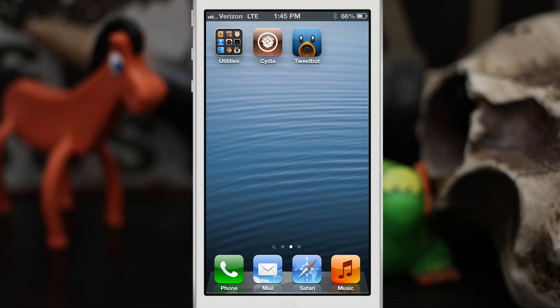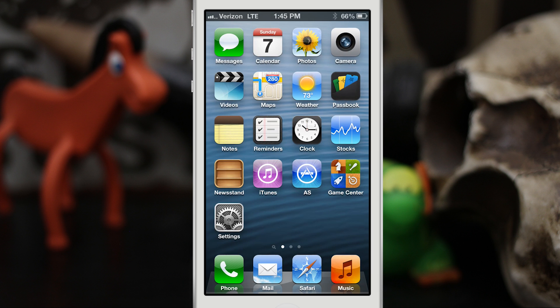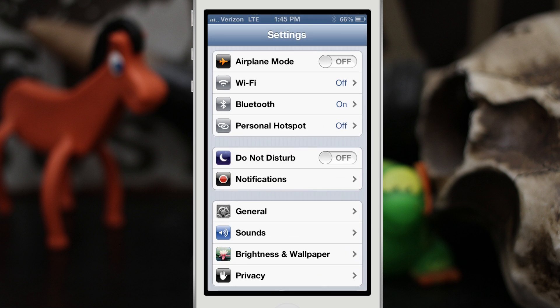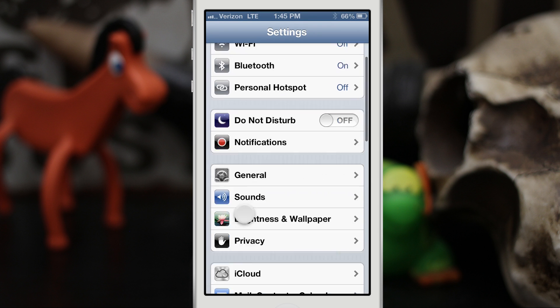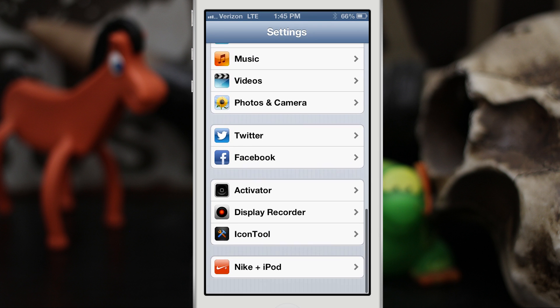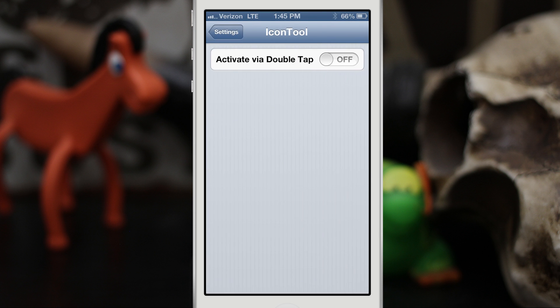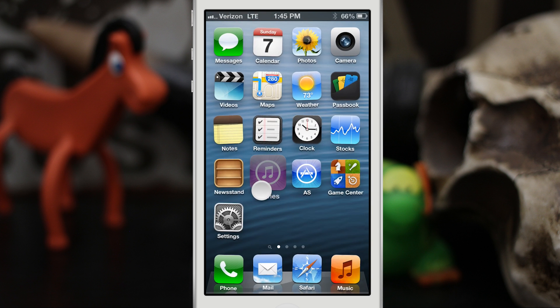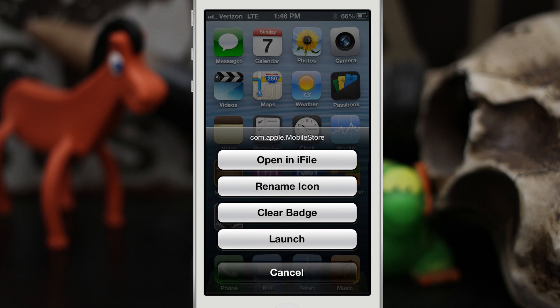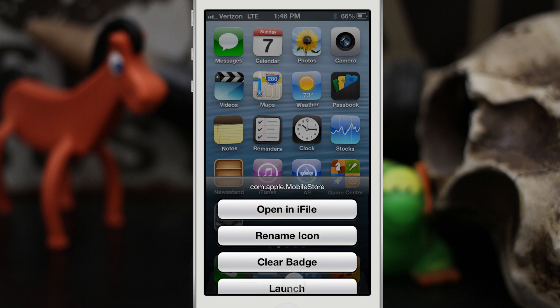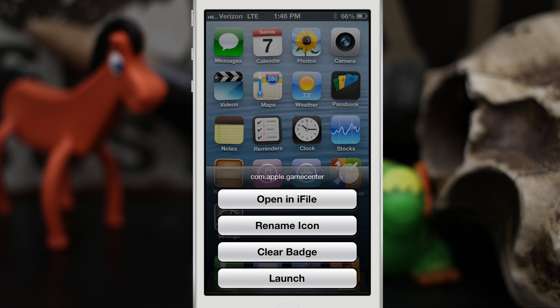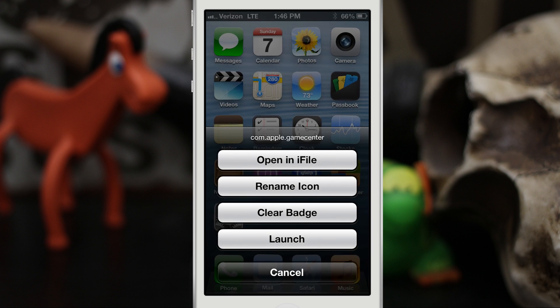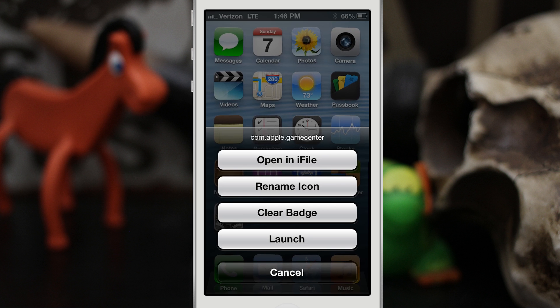In the settings app you do have the option to set it to a double tap if you'd like to activate it via double tap. You can just turn that on. We'll back out to the home screen here and with a double tap in wiggle mode we can pull up that menu, same for another icon. I actually like the double tap better than the triple tap.